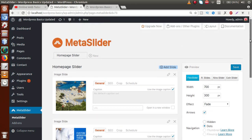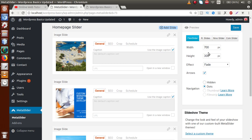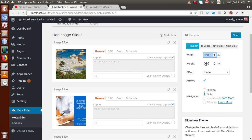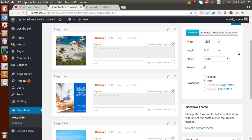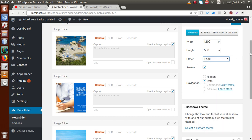On the right side, we have some customization options for this plugin. It provides four types of sliders: Flex Slider, R Slider, Nivo Slider, and Coin Slider. There are also configuration settings like width, height, effect, and many more options. I'm going to set the width to 1024. There are also multiple effect options provided by Meta Slider.